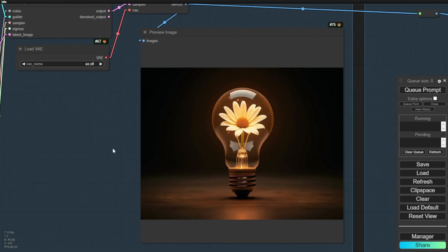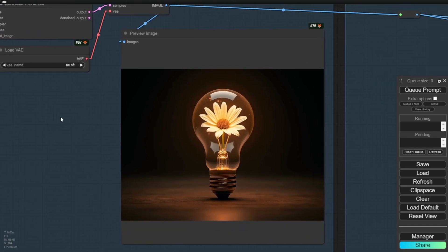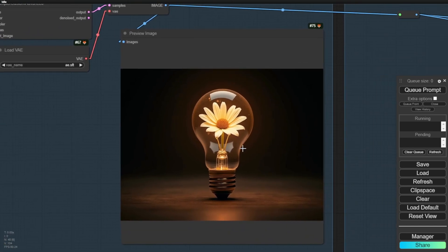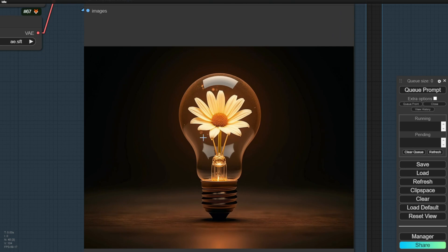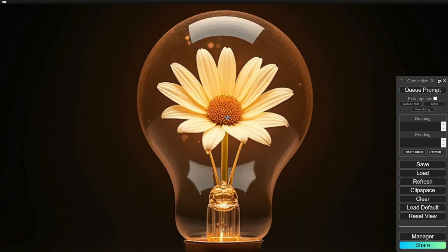So here's the result. Right here, we have a light bulb with a flower inside. It doesn't look like a realistic image, of course, but as you can see, it's not upscaled yet. We will bring it to the SDXL refiner group.